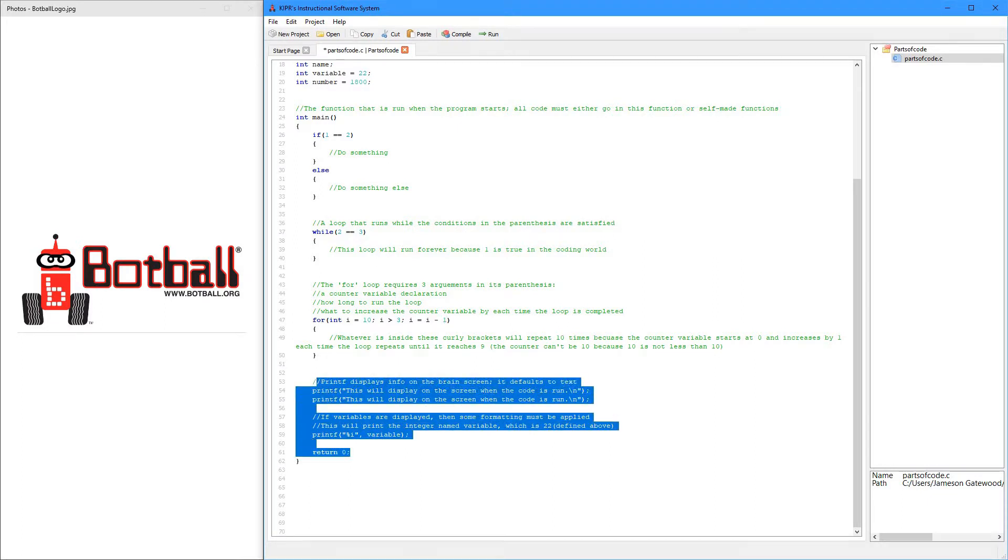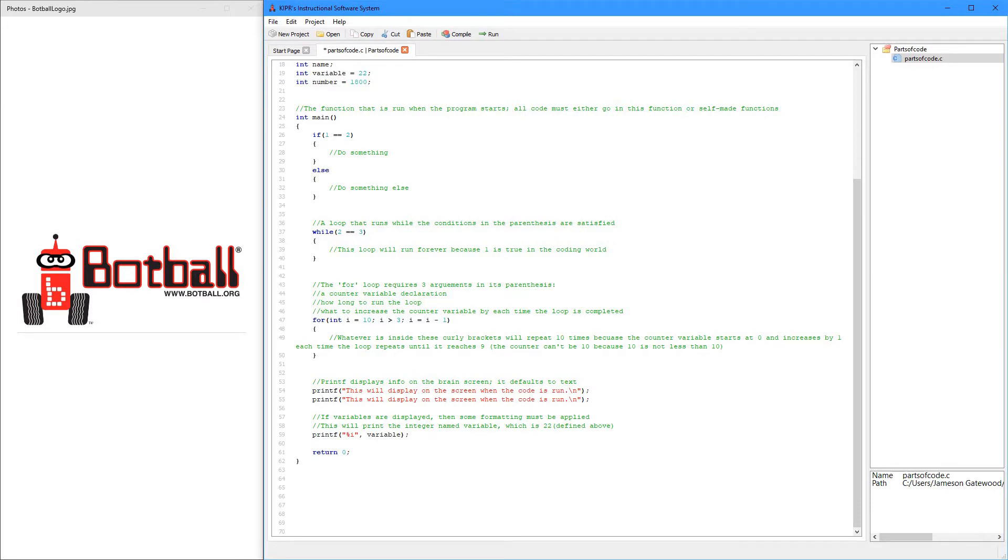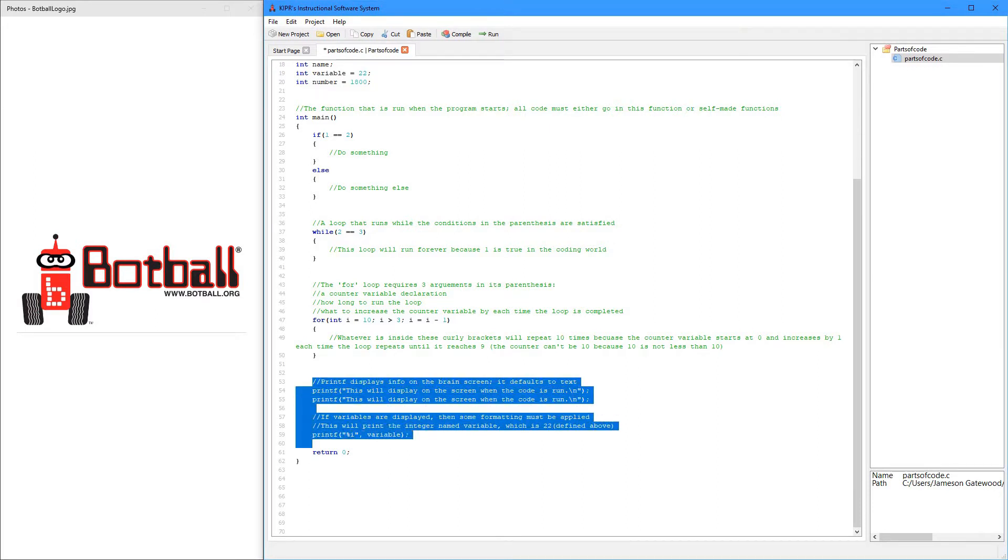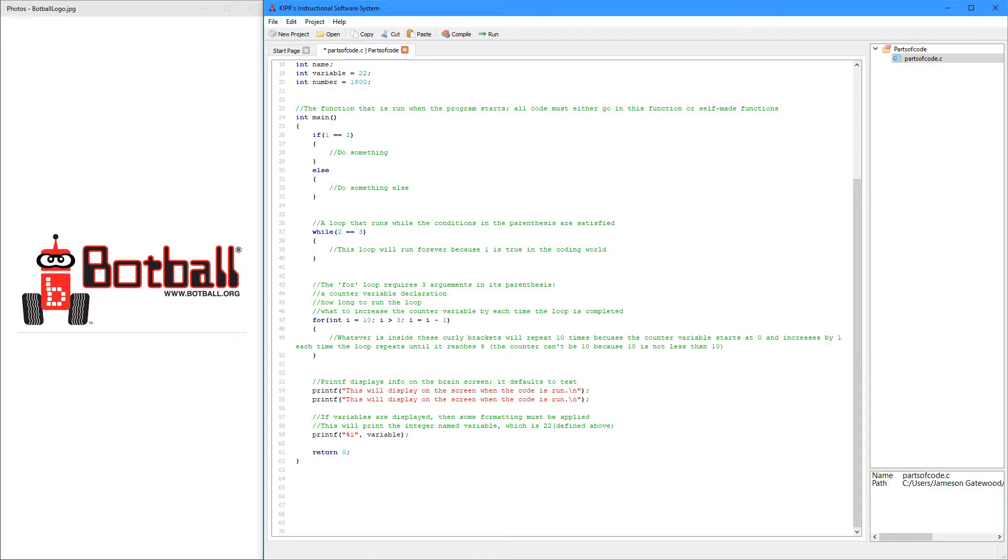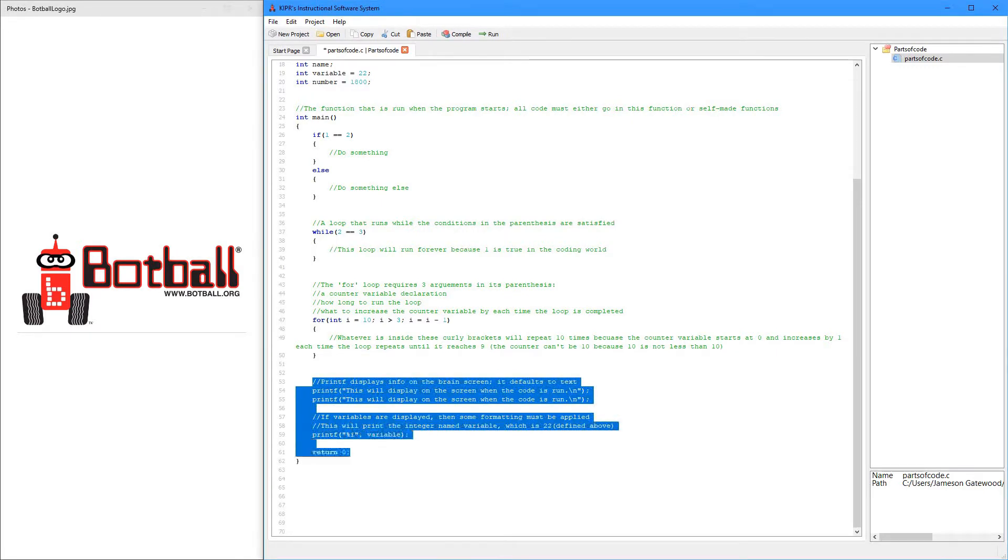The printf. It's really great because you can use printf for debugging. Like, if your code isn't working, and you're not sure what you did wrong, because it's usually you. It's not the robot. The robot's always doing what you tell it to do. I found that out a lot.